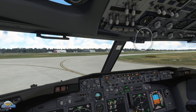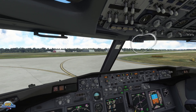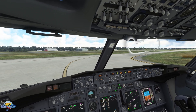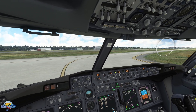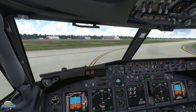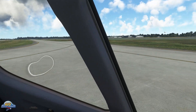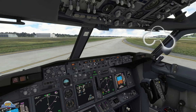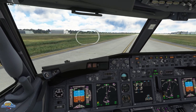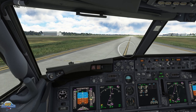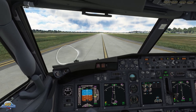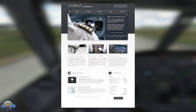SimBrief is a free website and service provided by Navigraph. Essentially it's a flight plan tool designed to reproduce flights and briefing packages as real pilots would use in real life. For flight simmers, flight planning can be very daunting to newcomers, so today we're going to run through the basics of creating and loading a flight plan into Microsoft Flight Simulator with SimBrief.